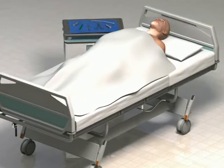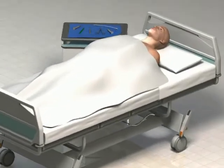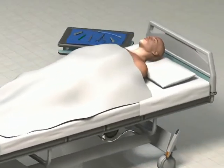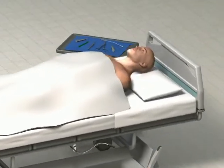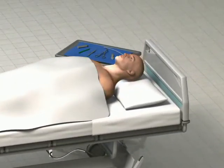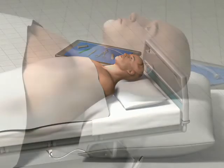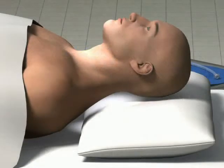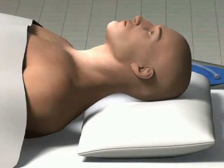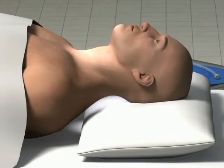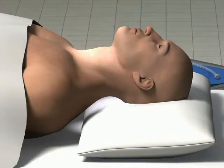Preparation for both the traditional surgical cricothyroidotomy and the Melker technique is the same. Position the patient supine on the stretcher. Hyper-extend the neck to better expose the anatomic landmarks, provided that cervical spine injury is not a concern.